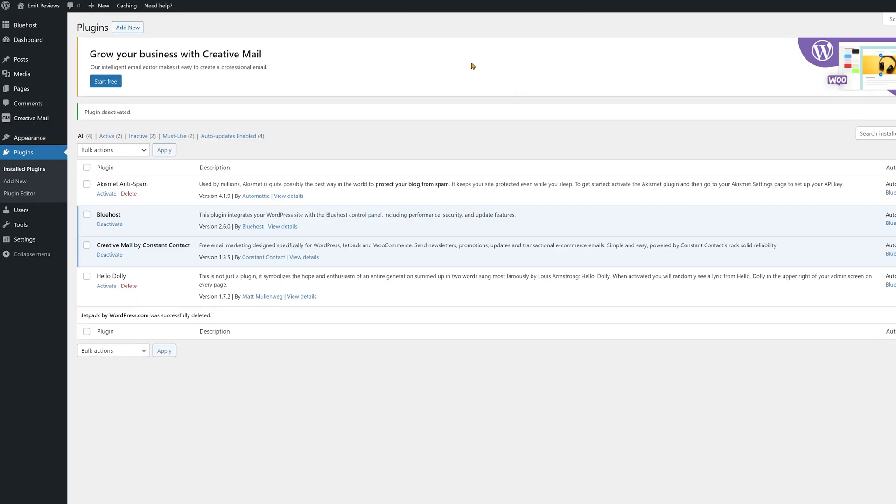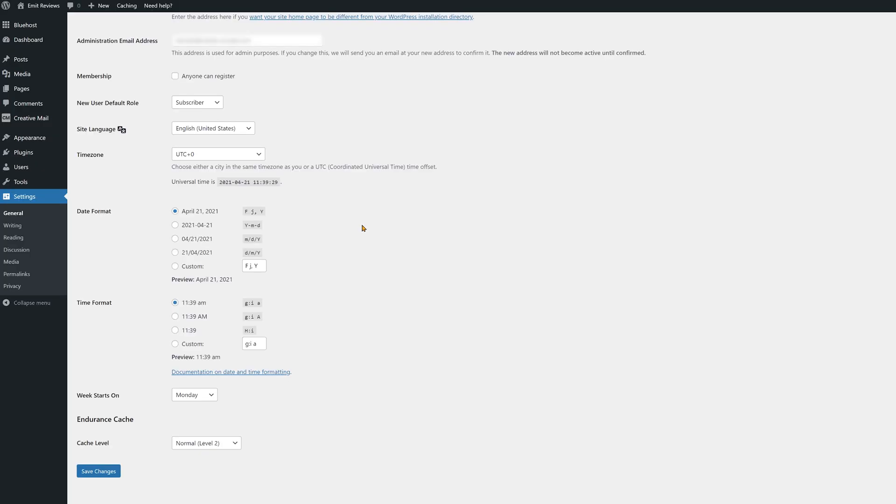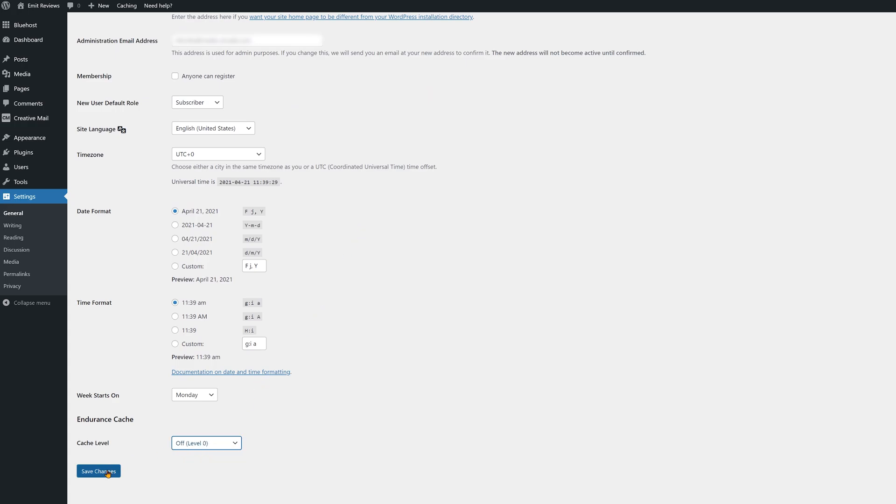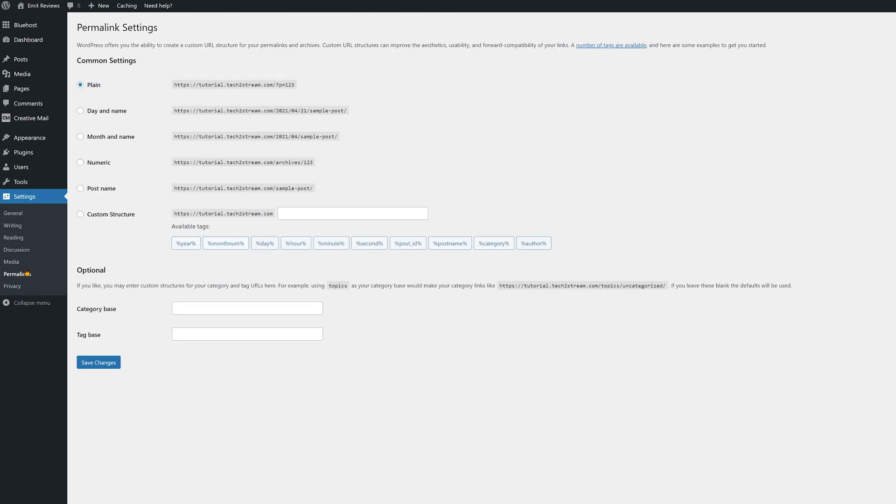Now at the very top hover over caching and cache settings. Make sure that endurance cache is set to level 0 or off. Click on save settings and then in the sidebar go to permalinks and make sure to select post name. Then finally click on save changes again.